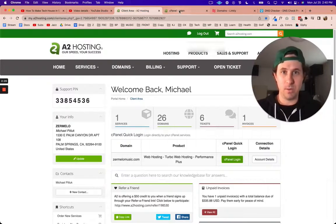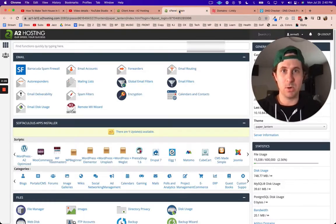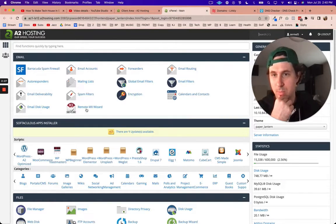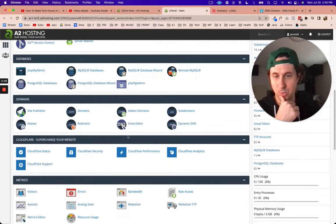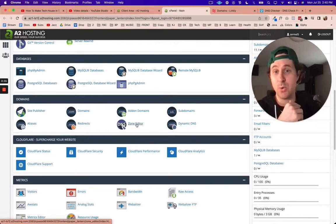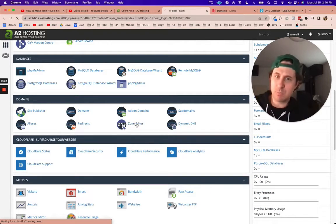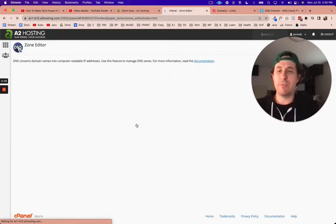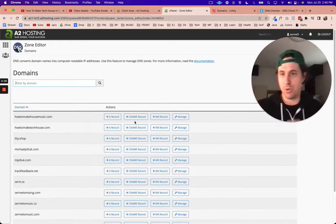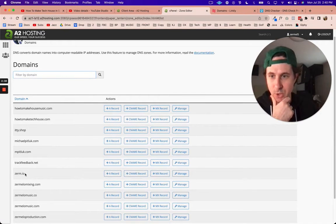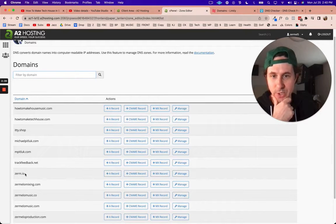We're going to come over here and I'm going to go to the zone editor. This is probably going to be a very similar process for you. Right here zurm.io, this is what I want to change, so I'm going to go to manage.